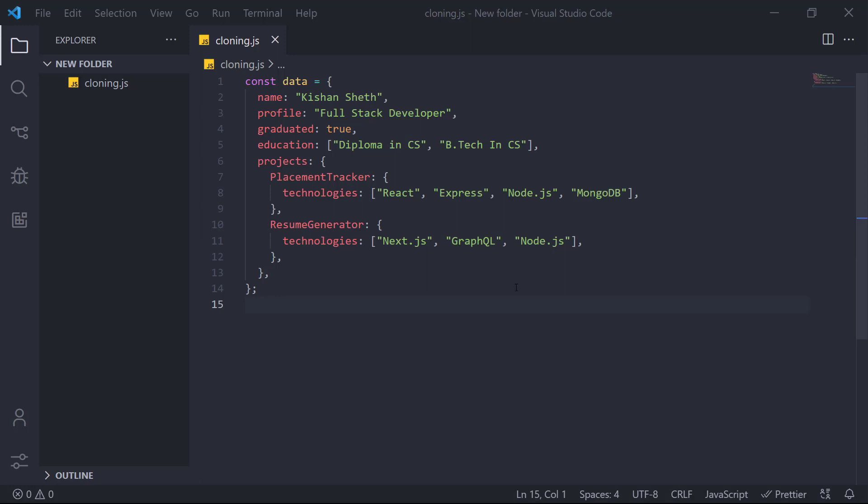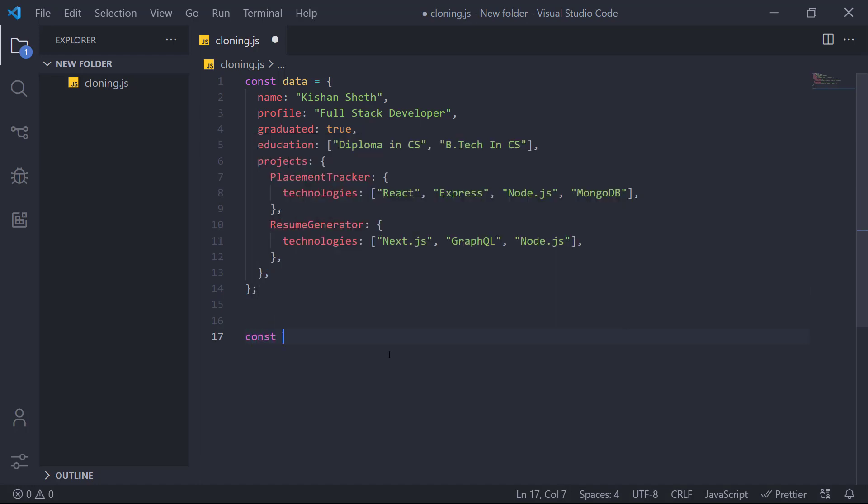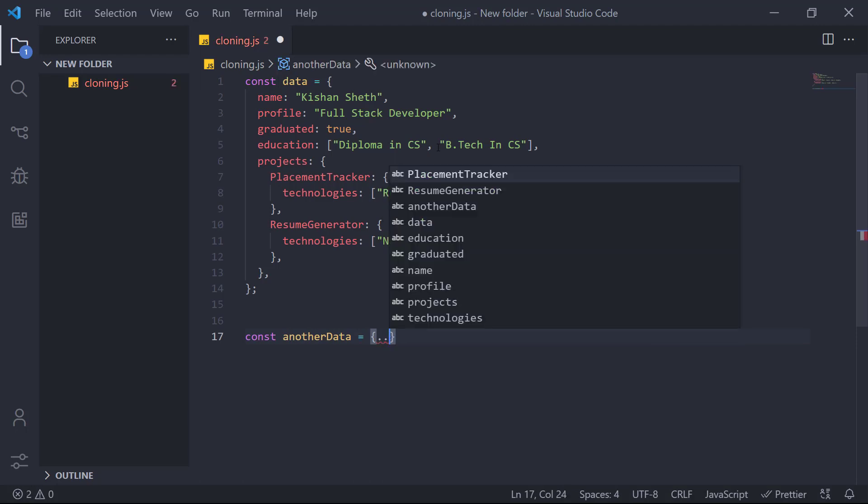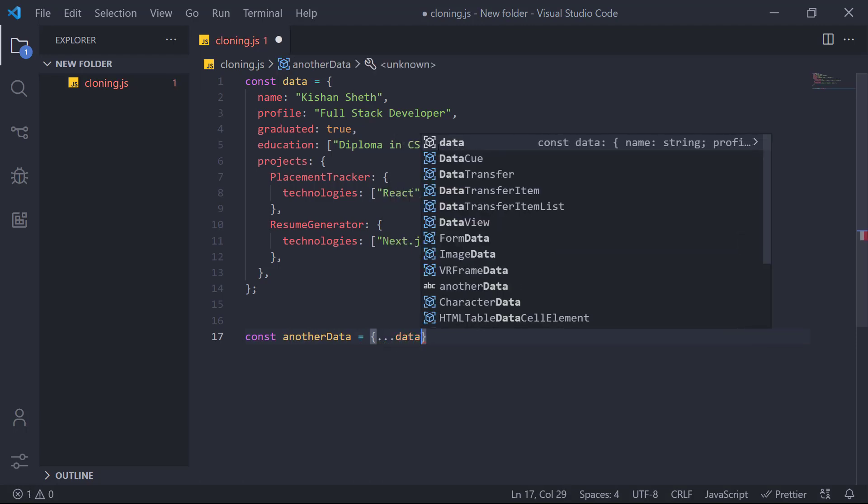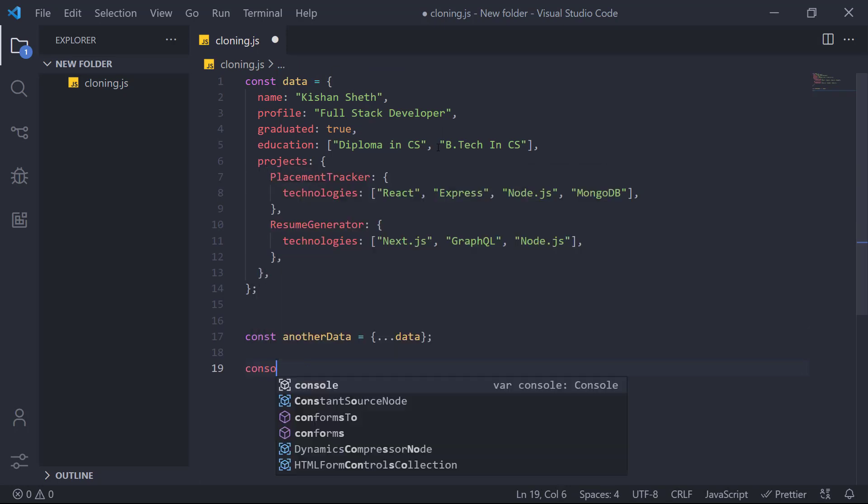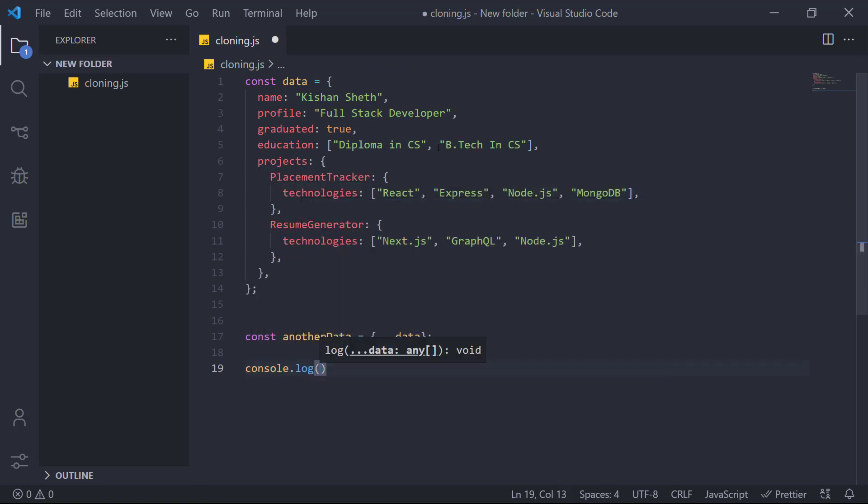So let's get started. What is shallow cloning? We will clone this data object. This data object has my profile information into another data object. I will be using the spread operator to clone the data object. And now I will console both the objects.